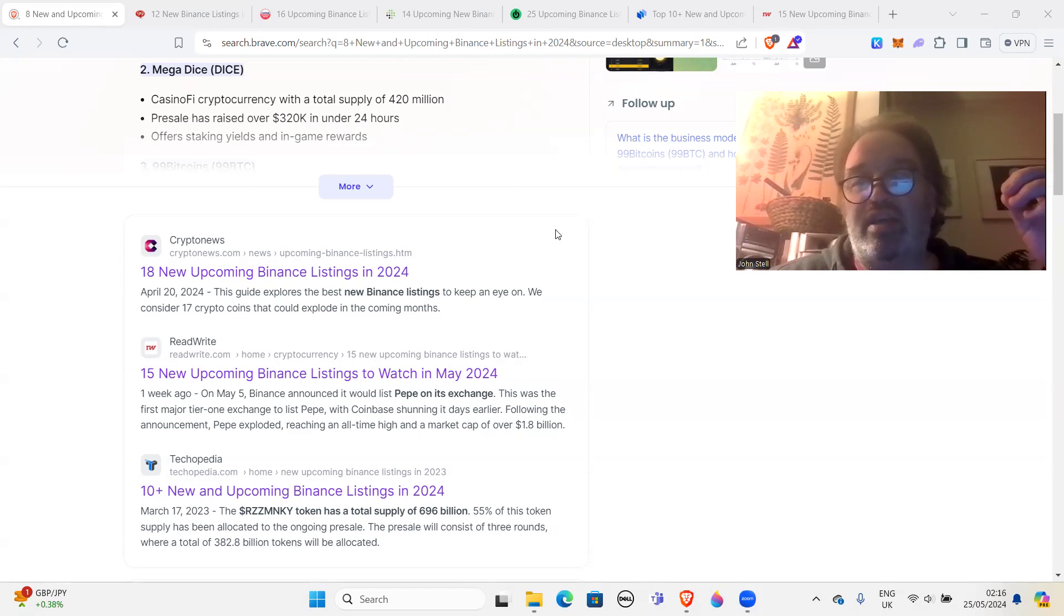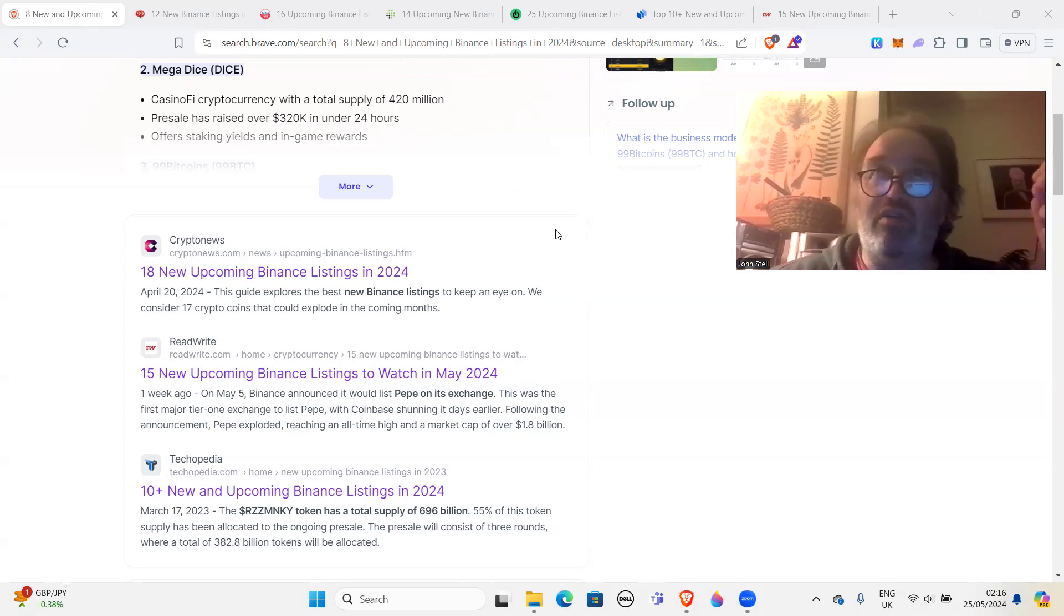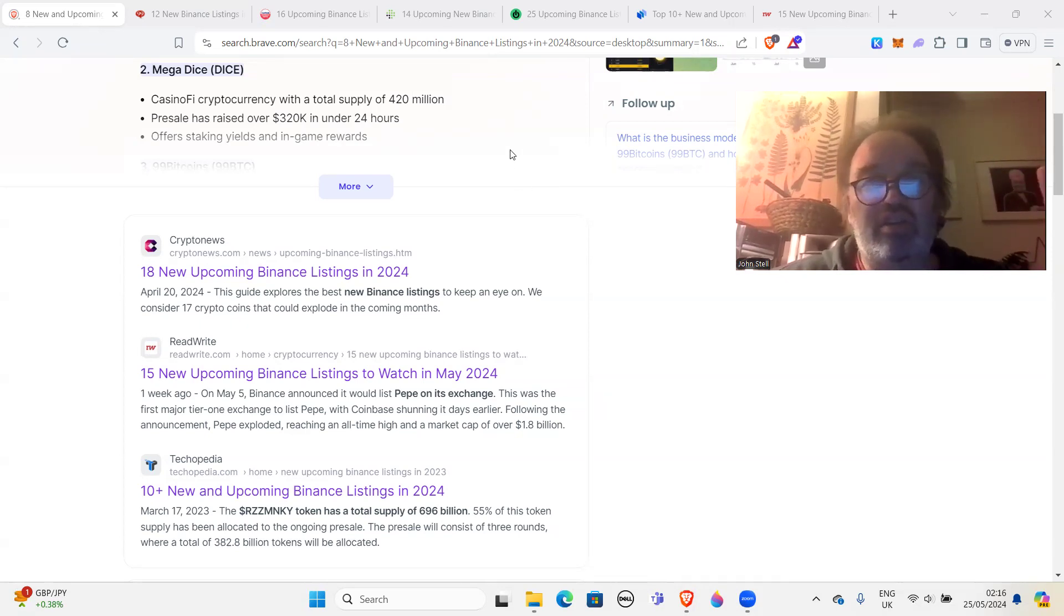Buy it before it launches on Binance, because quite often if it goes on to Binance it might well double in price, if it hasn't already kind of gone up.